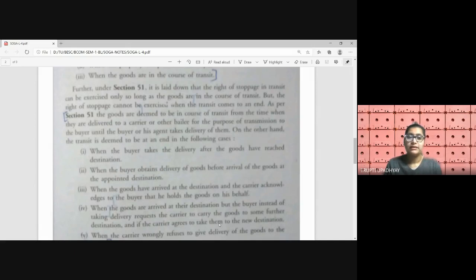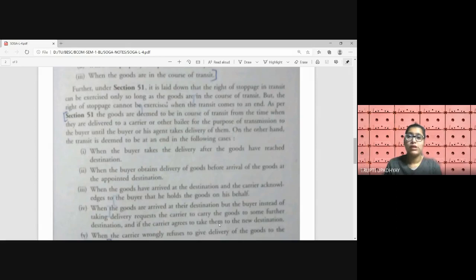As per Section 51, goods are deemed to be in course of transit from the time they are delivered to the carrier or other bailee for transmission to the buyer, until the buyer or his agent takes delivery of them. The transit is deemed to end in the following cases. Case one: when the buyer takes delivery after the goods have reached the destination — if goods were to be sent from point A to point B and the buyer takes delivery at point B, the transit is over.